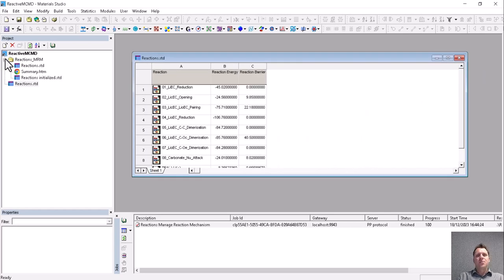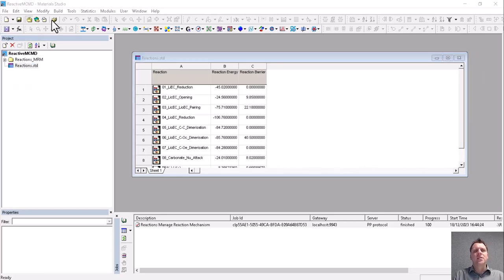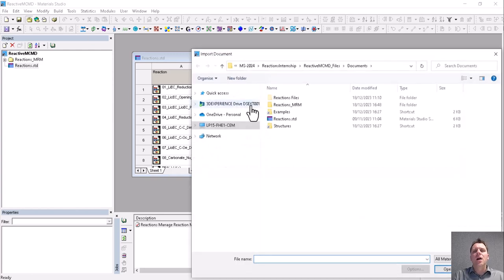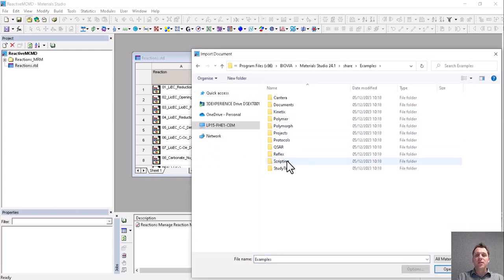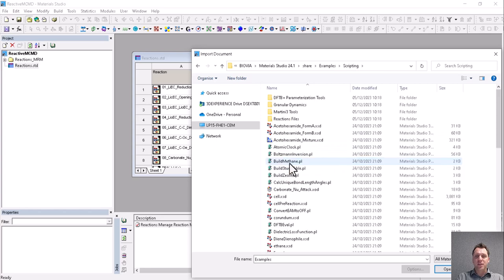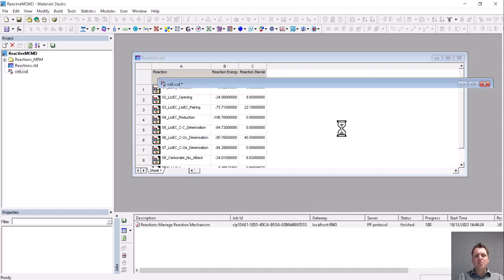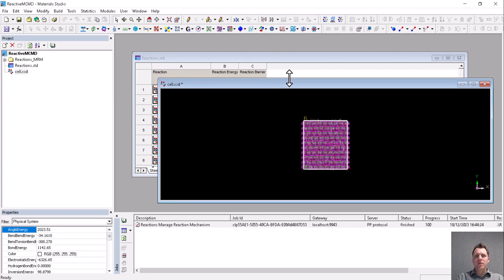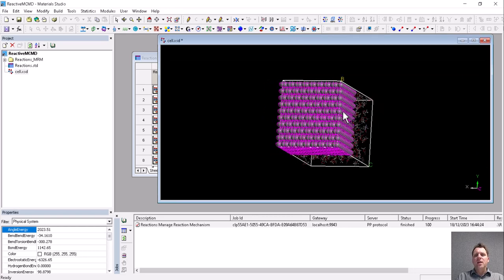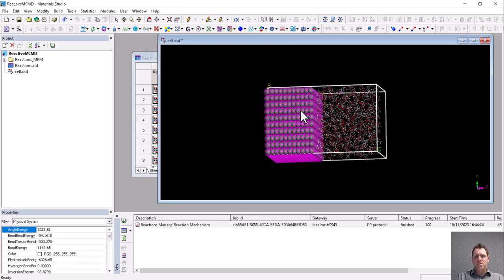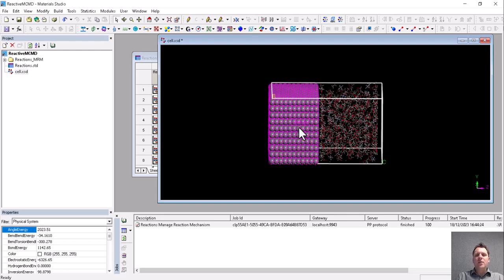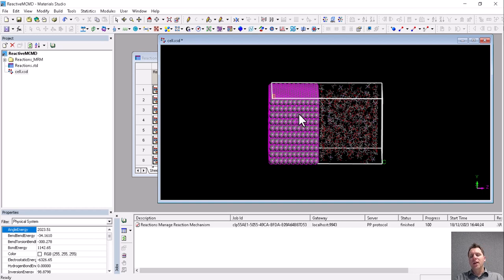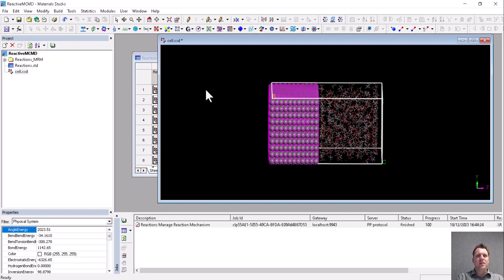Having done this, let's import a structure and do a simulation of a solid electrolyte interface. So we import the cell that comes with Materials Studio. It contains an anode, a graphitic anode, and an electrolyte. And what we will simulate is what happens when electrons come from the anode, go astray, and cause damage to the electrolyte. That's what the solid electrolyte interface is.